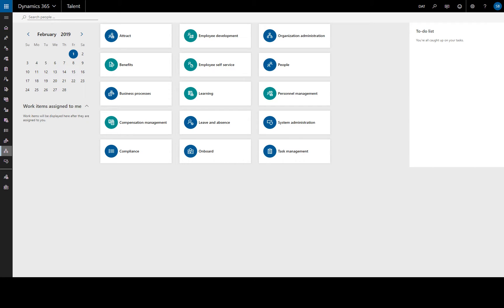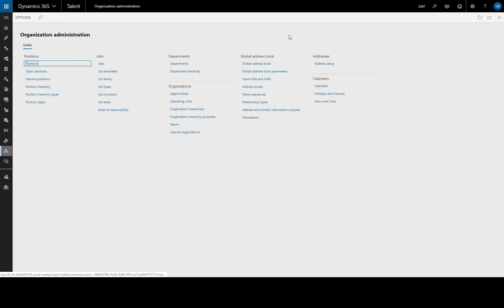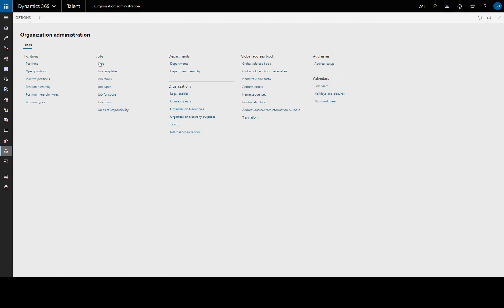Welcome, in this video I'll show you how to create a new job in Dynamics 365 for Talent. If we go to Organisation Administration we will find our list of jobs.